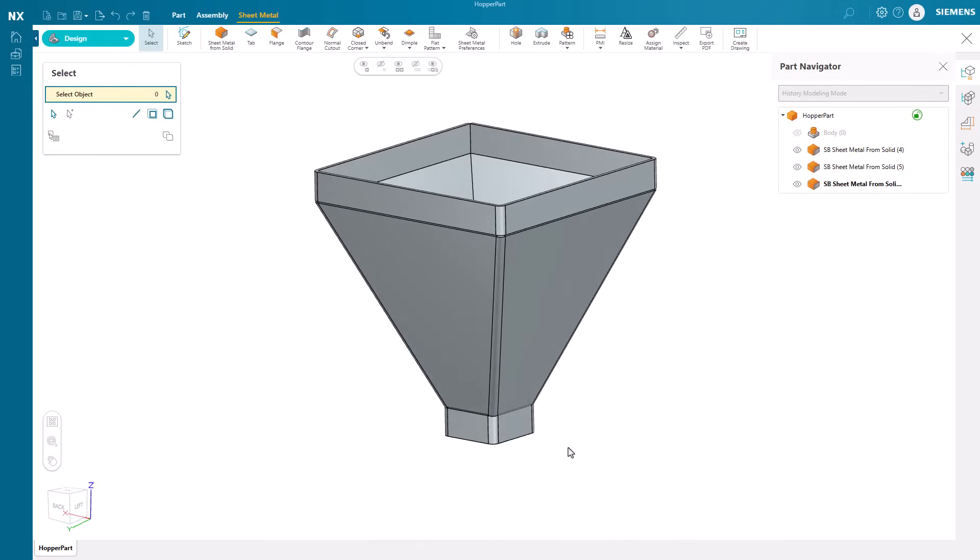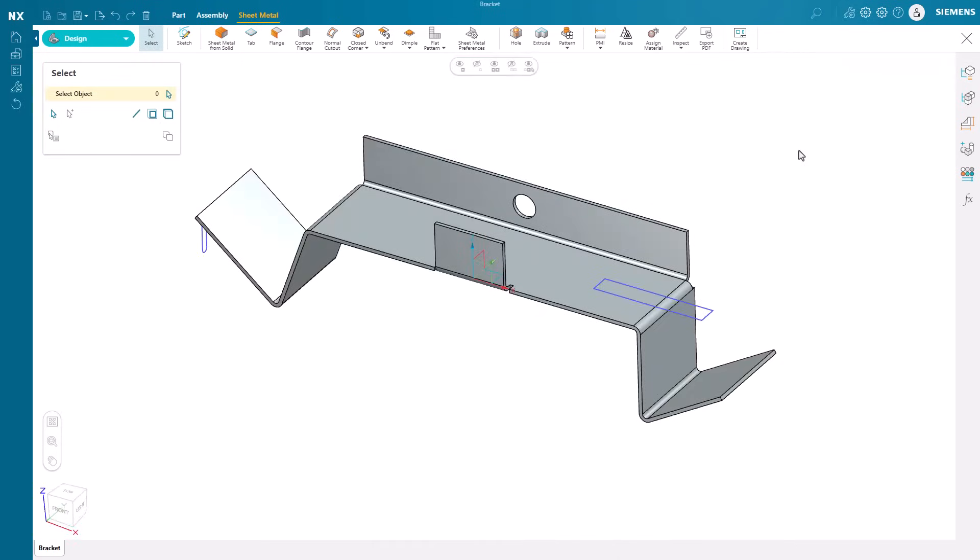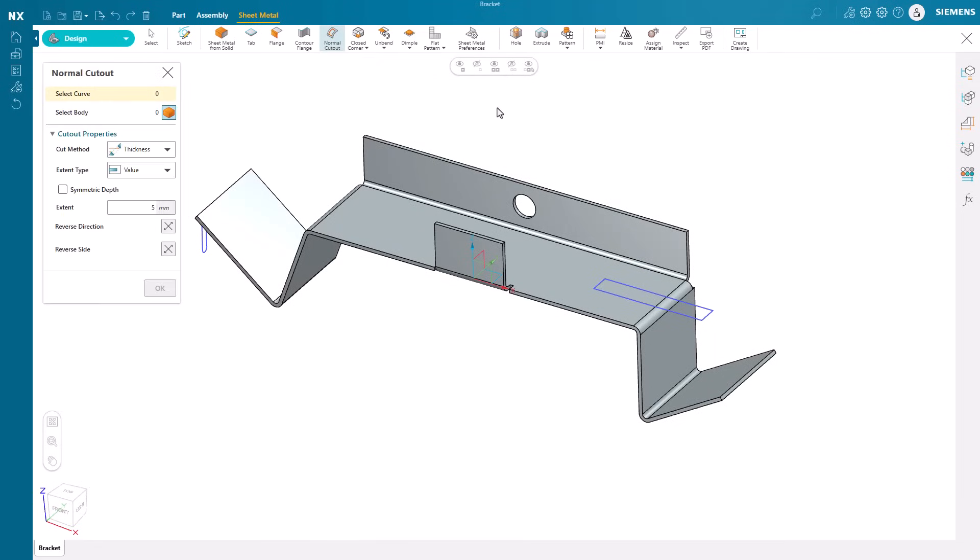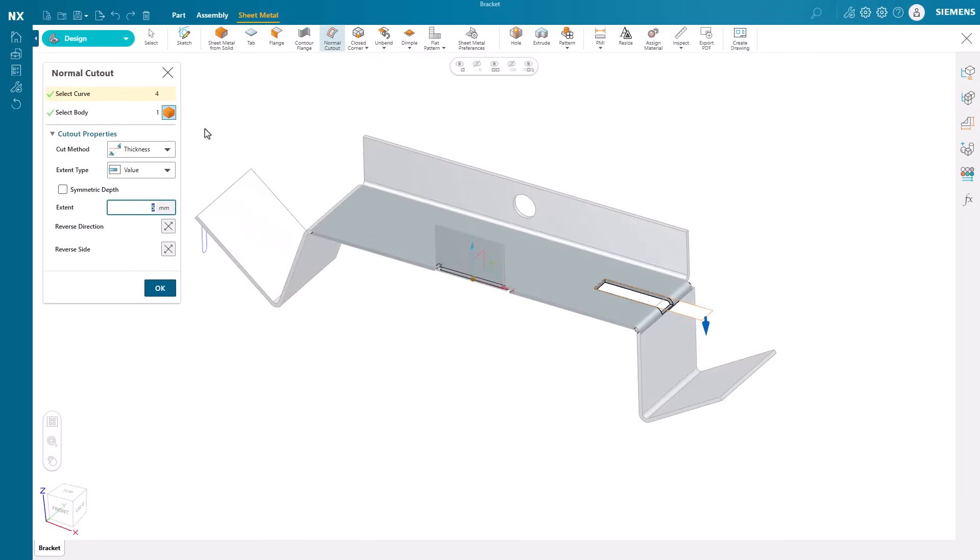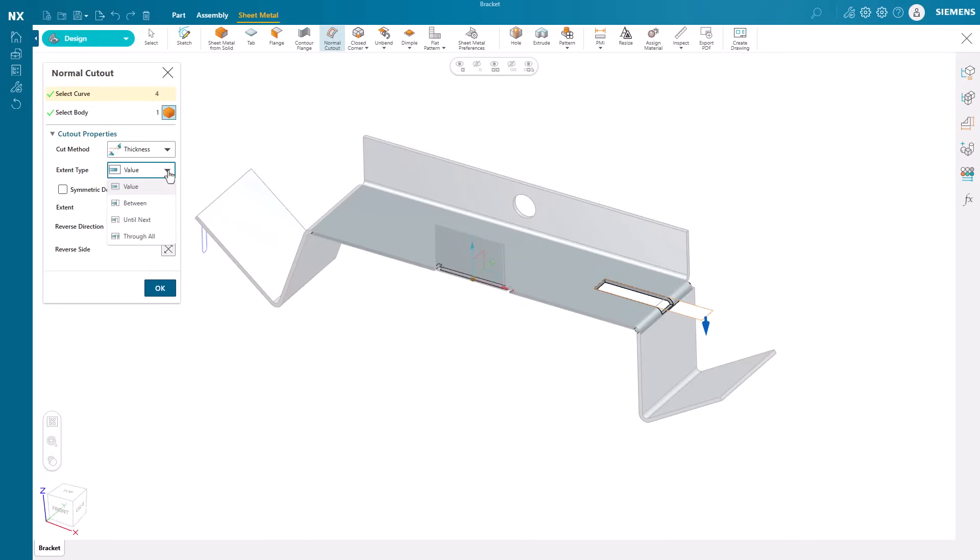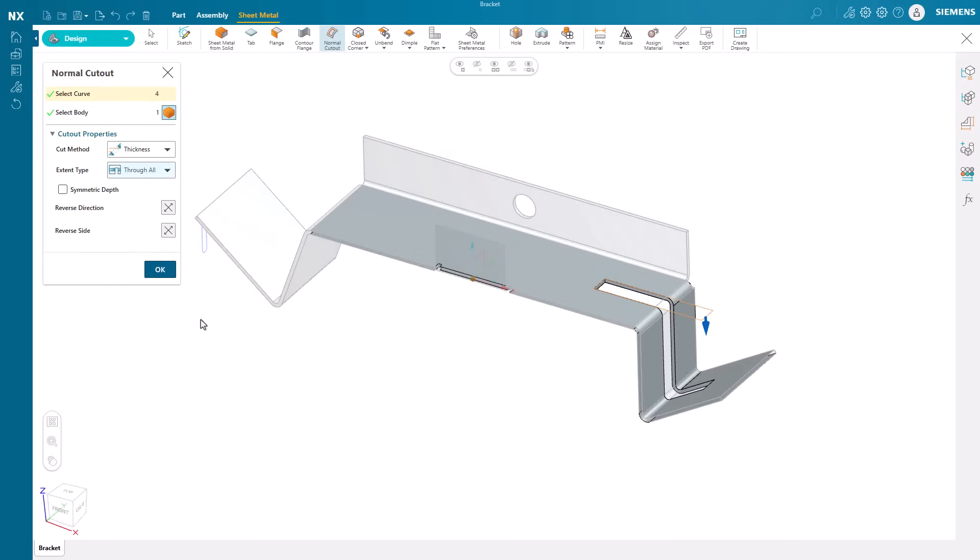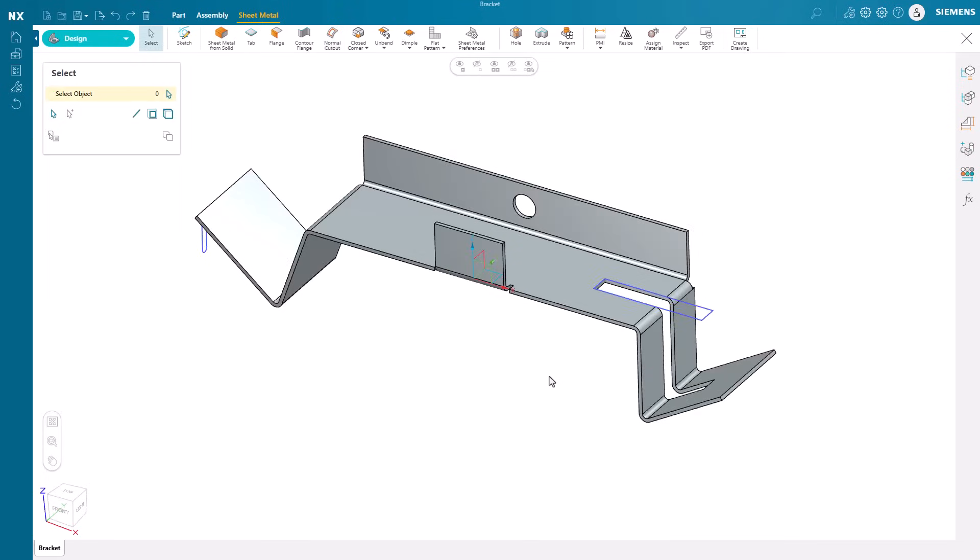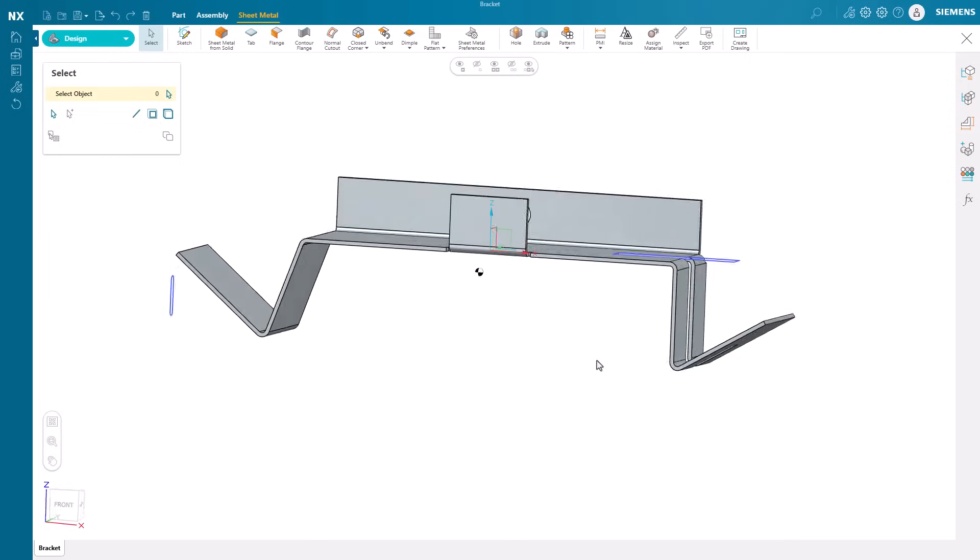Normal cutouts are also available in NX Essentials Sheet Metal environment. After picking the curve and cut body, NX Essentials offers a variety of cut methods and extent types. The direction of the cut and sides can be reversed at any time as well.